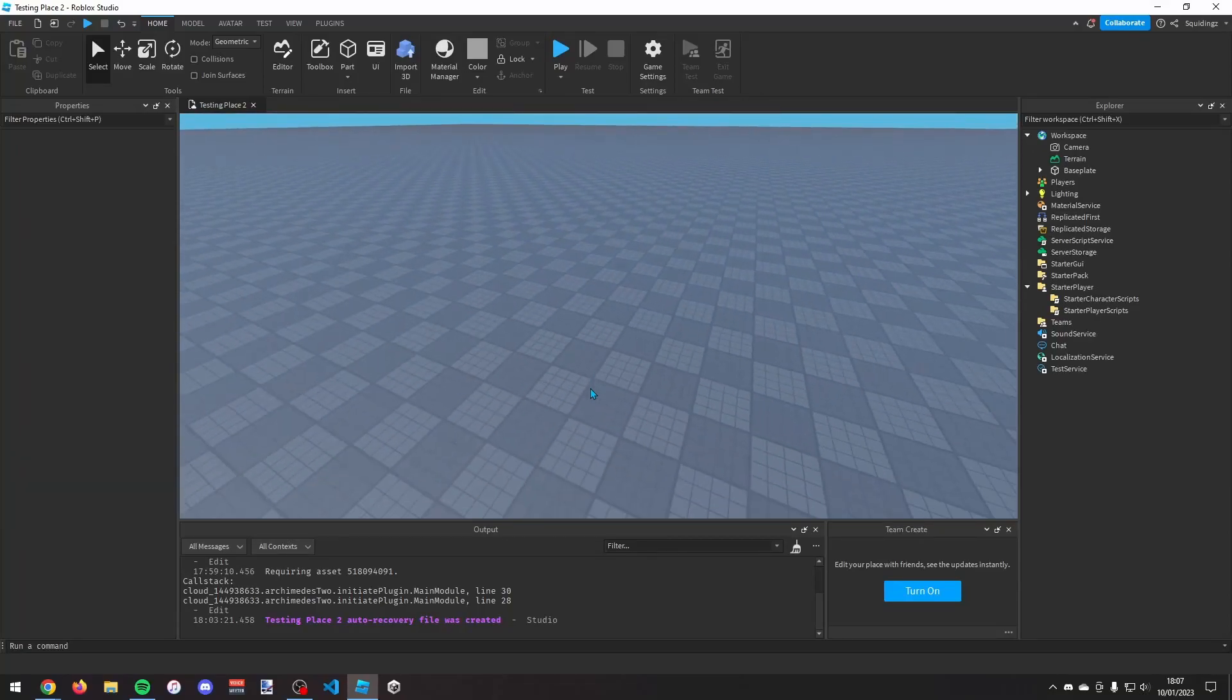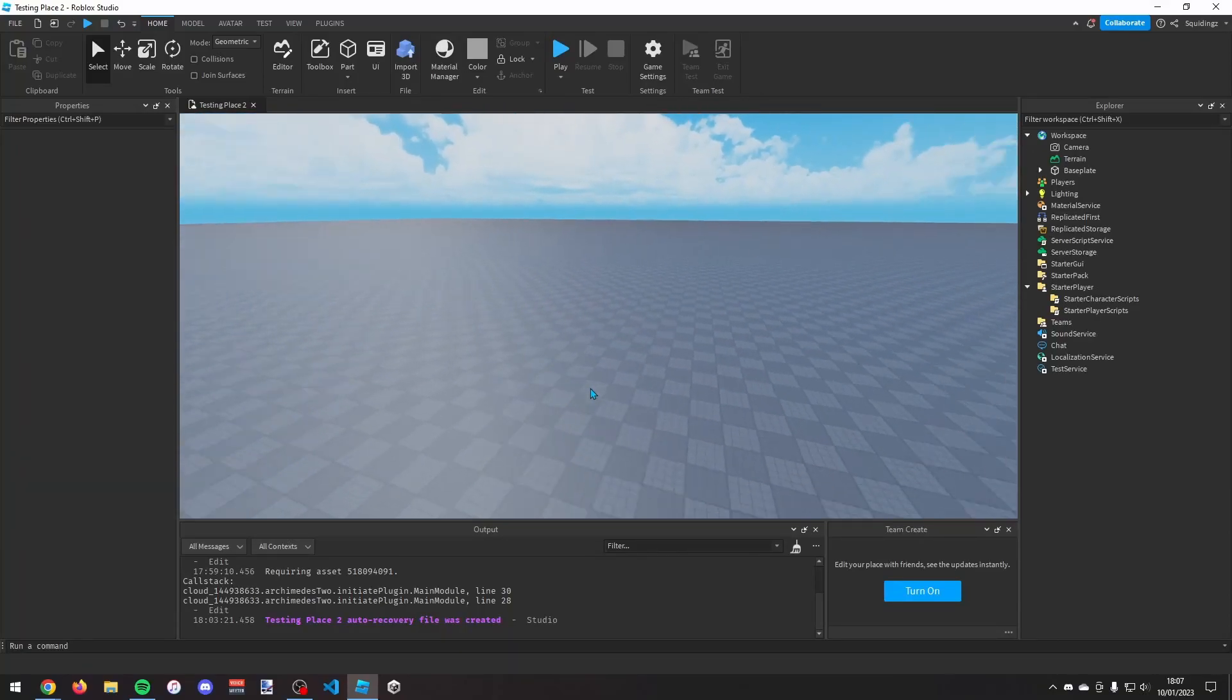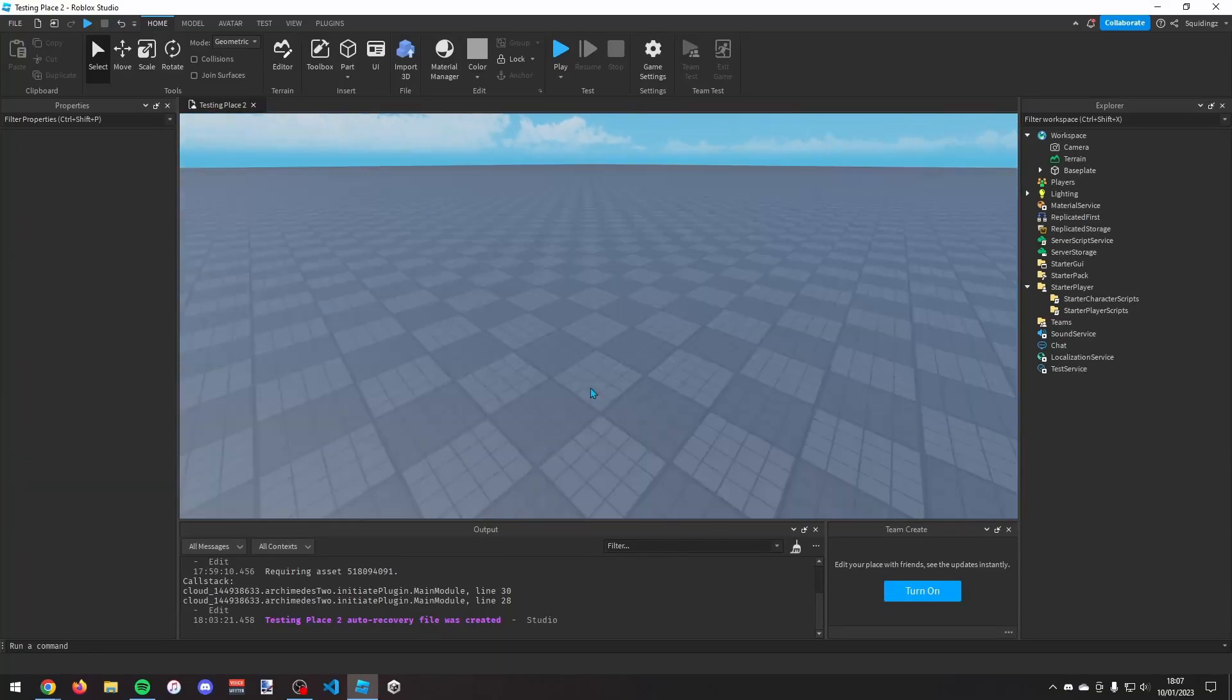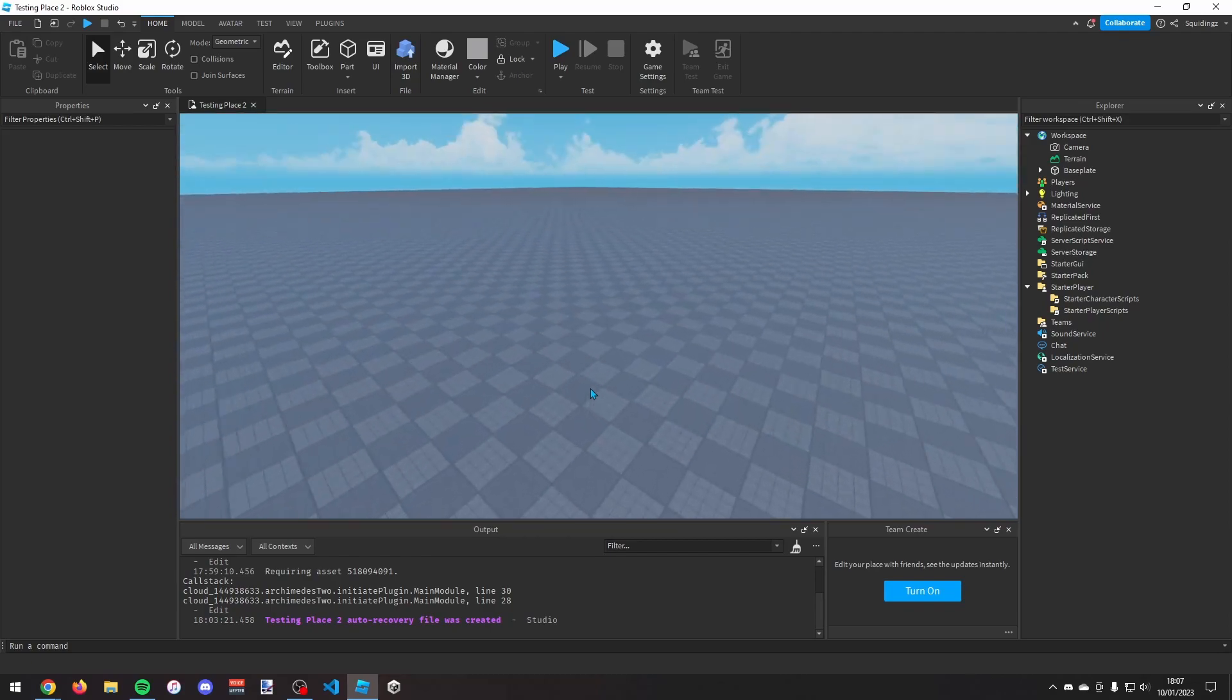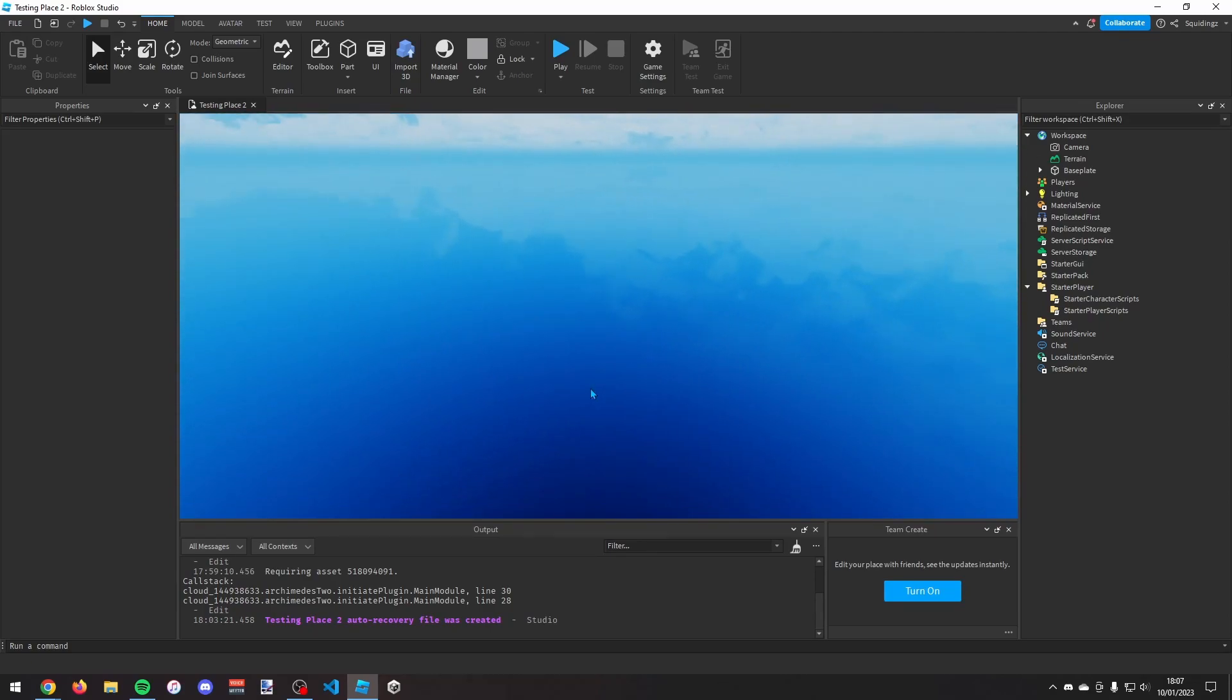Alright, in this video I'm just going to try to make a trail game pass in Roblox Studio so you can sell trails to different players in your game.